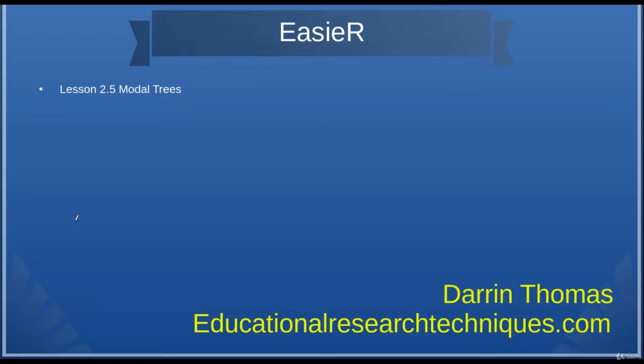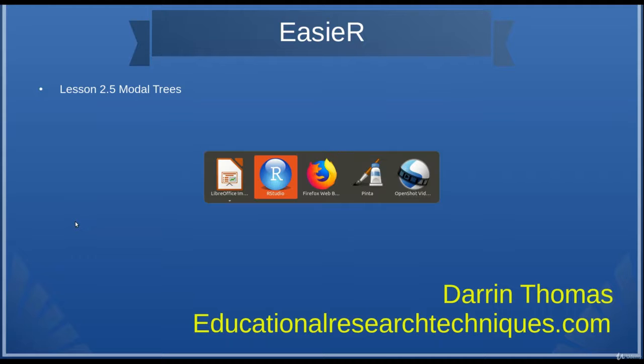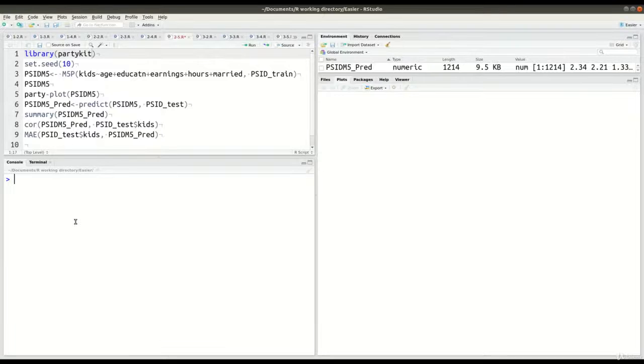Hello, my name is Darren Thomas, and I'm the Director of Educational Research Techniques. In this video, this is Unit 2, Lesson 5, and we're taking a look at modal trees, which is going to be involved in numeric prediction with a decision tree. So let's go ahead and go over to RStudio and see if we can figure out what's happening.